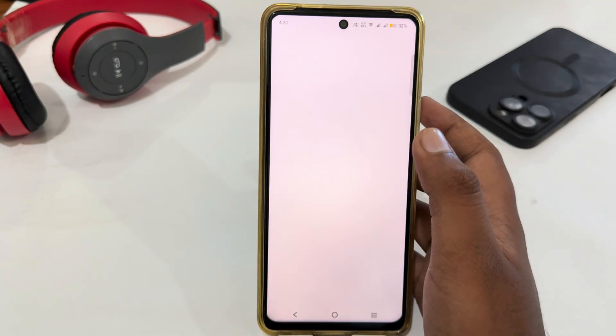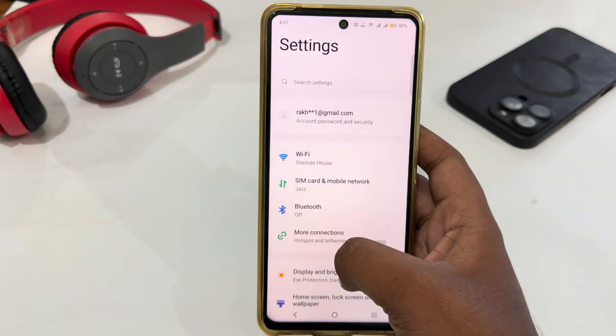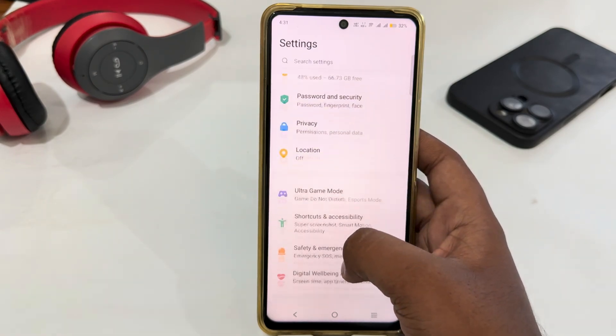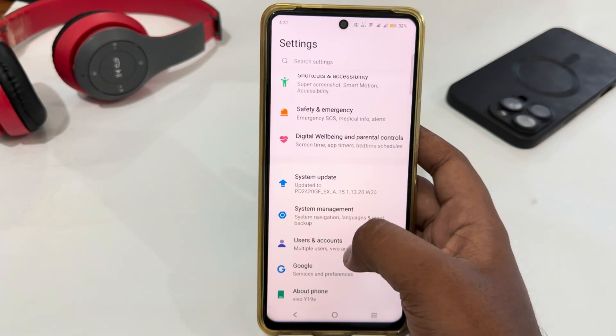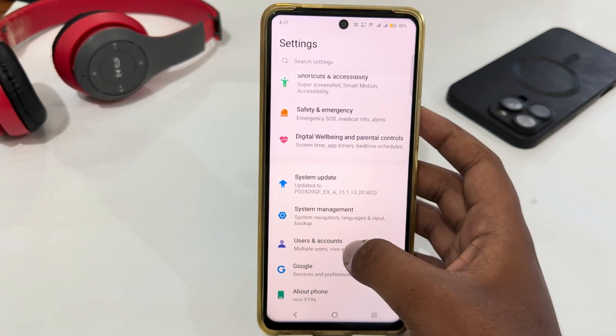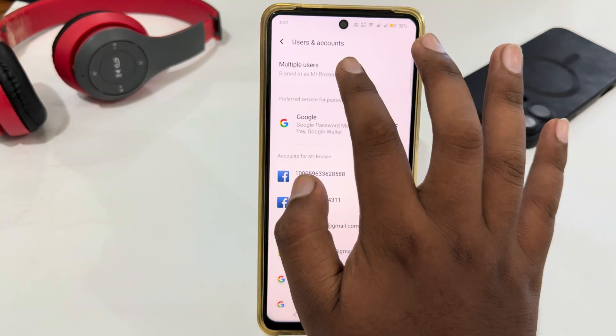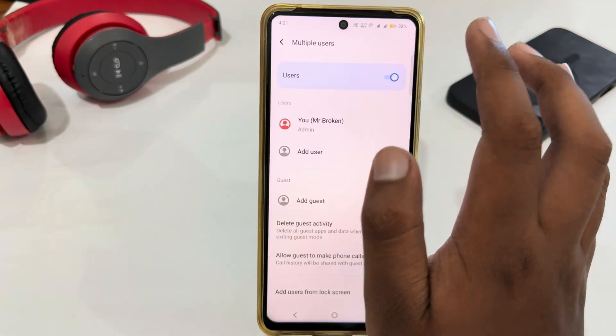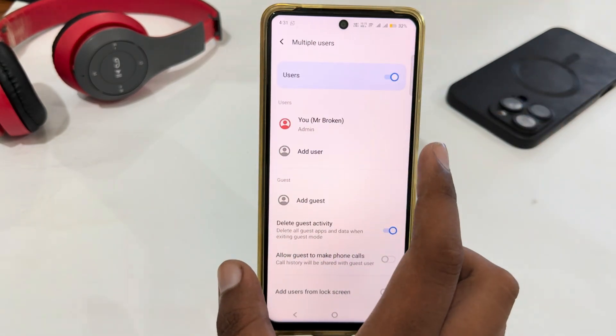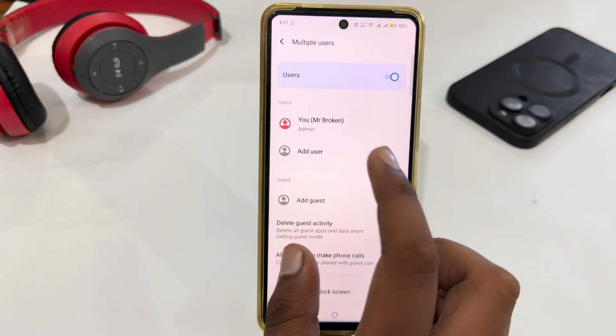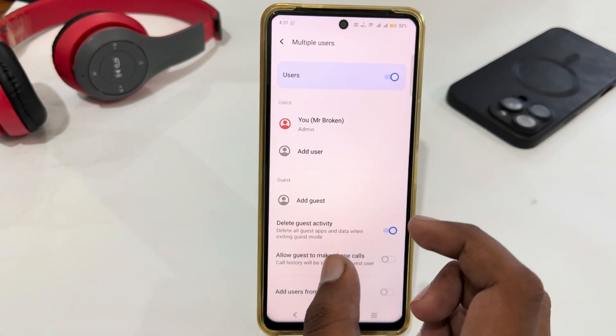The second way is to open your phone settings. In phone settings, just look for User and Accounts, then select Multiple Users, and here you can easily change the user.